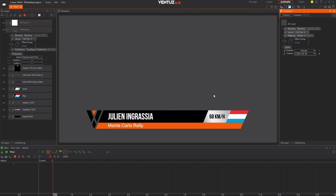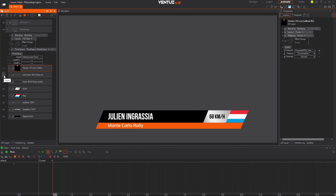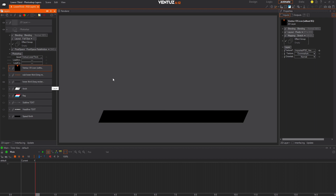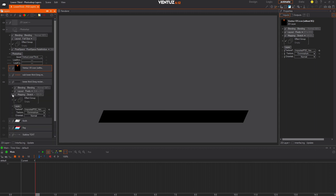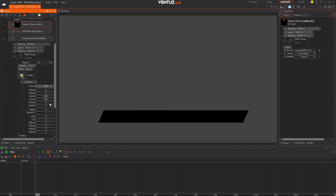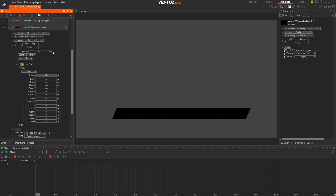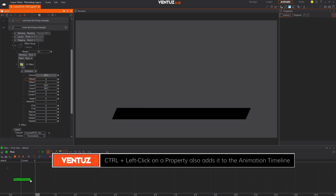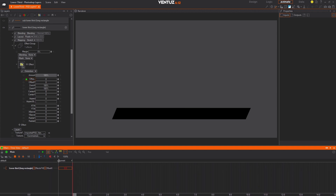I personally like to start by animating the largest elements of the graphic first, then add back the smaller elements after. So let's begin by hiding all of the elements in the Photoshop layer except for the Lower Third Long Rectangle layer. Click the small arrow next to that layer to expand its properties, then click the arrow next to the Effect Group property to expand it. Click Add Effect and select the Distortion effect from the list. Now drag the Offset X parameter onto the timeline at the bottom of the Designer UI.